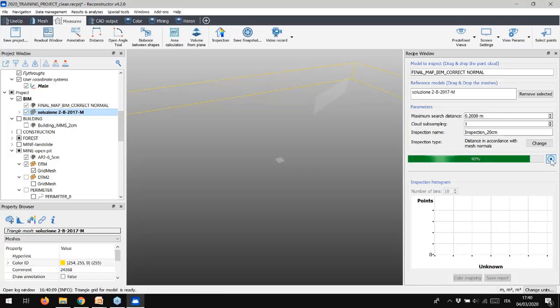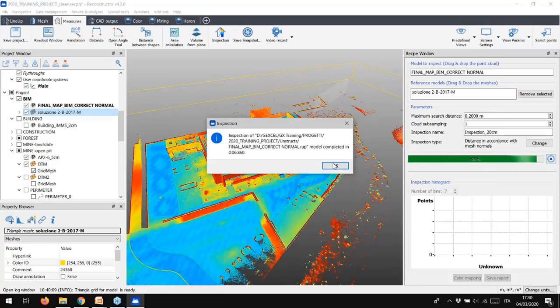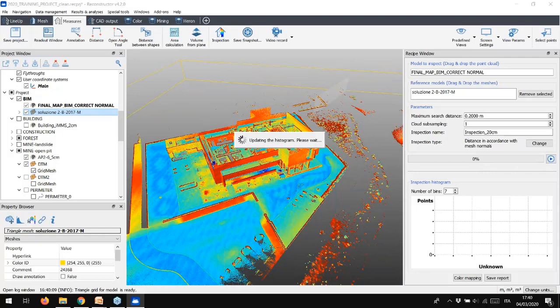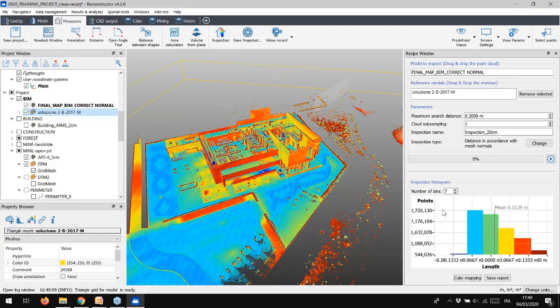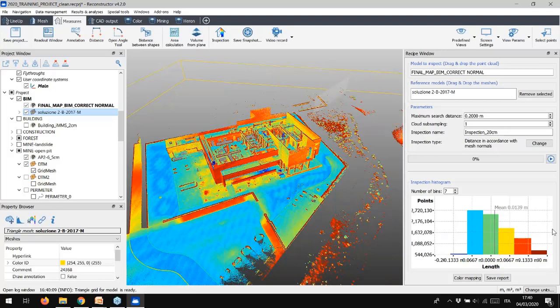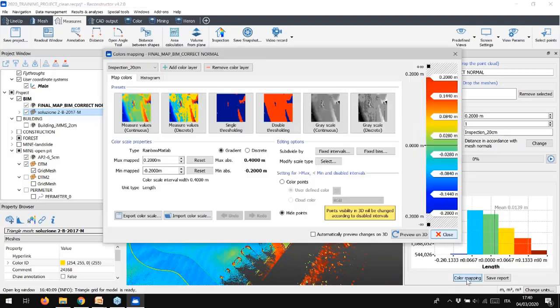After computing, all the points of the cloud are displayed by a new colored layer, reminding that a point cloud can be visualized in different layers of colors in Reconstructor. The inspection colorization represents the quantitative view of the distances between the points of the inspected cloud and the reference model. The result is also displayed in a histogram that shows the statistics of these distances.